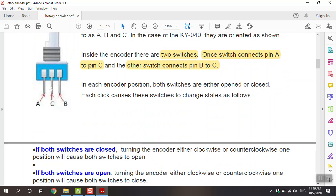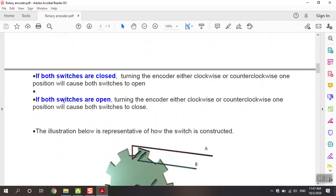We have two switches — one connected A to C and the other connected B to C. If both switches are closed, turning the encoder either clockwise or counterclockwise one position will cause both switches to open.